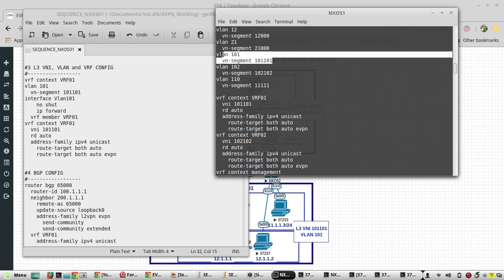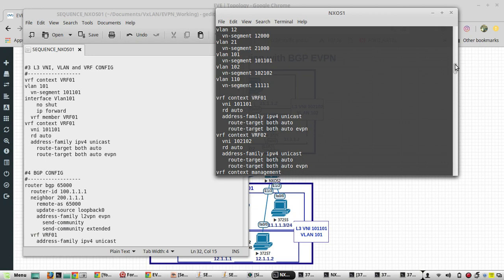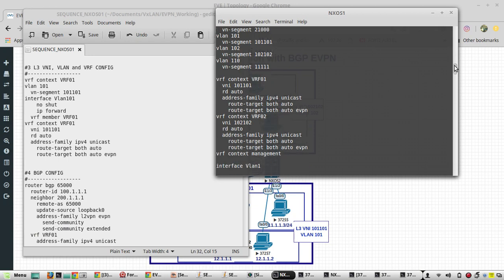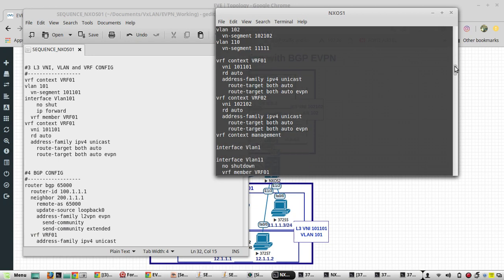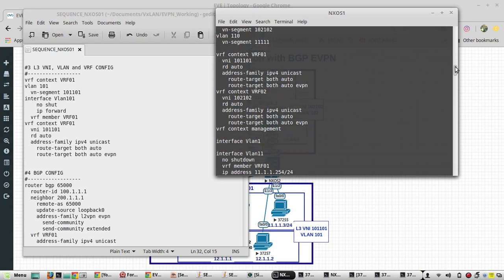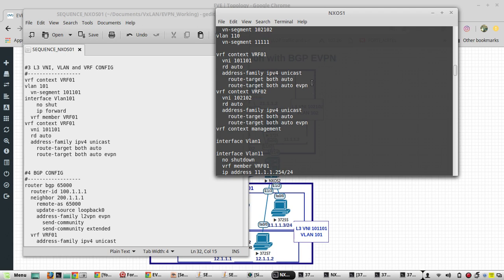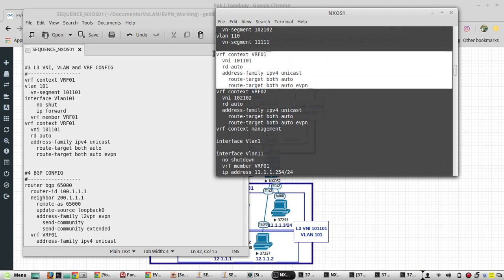And that L3VNI we have sent to VRF context VRF 01. This is the config what we put. Then IP forwarding is enabled here.